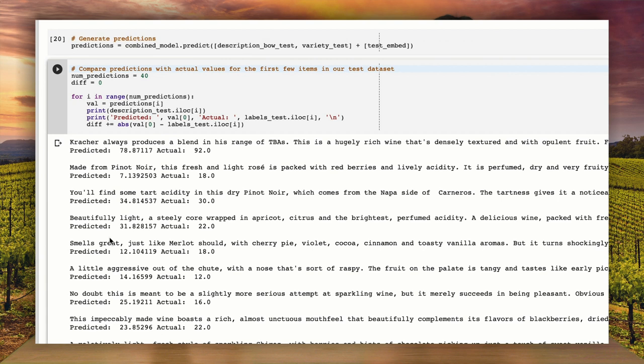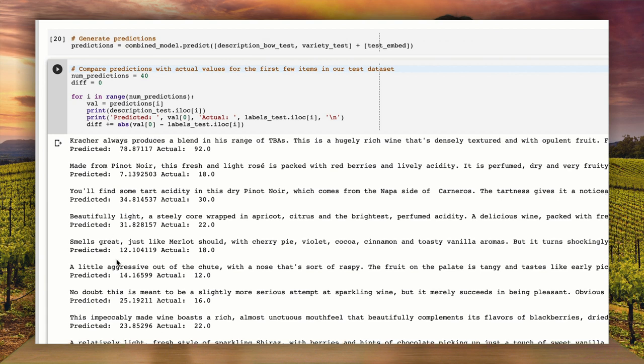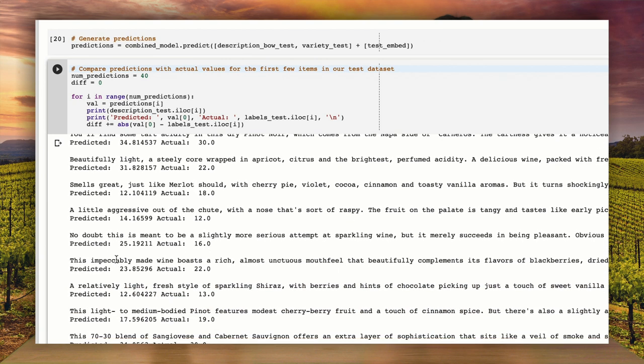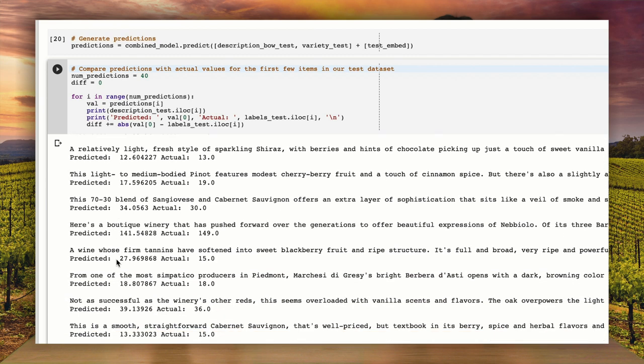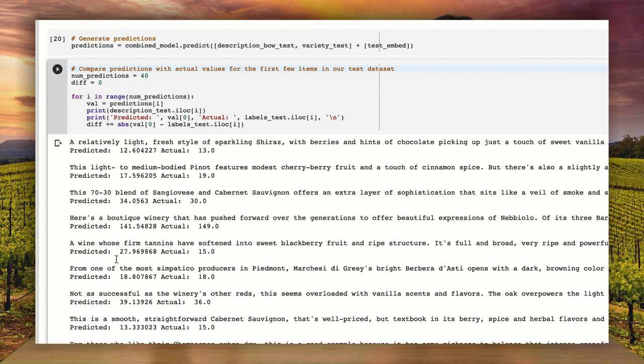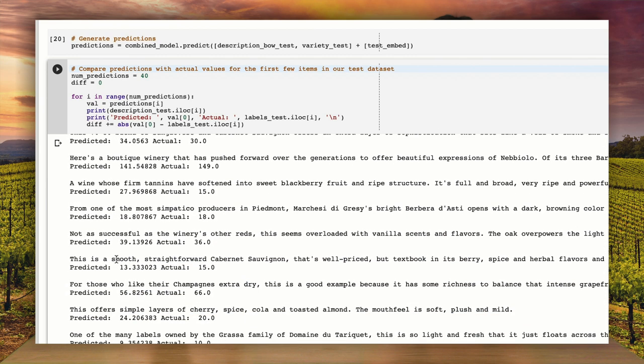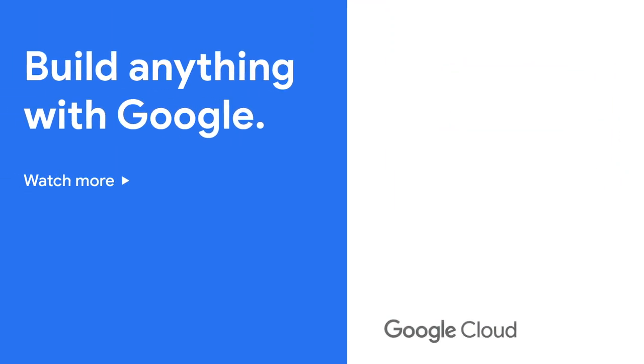Let's see what the model looks like when we use it to predict how much a particular bottle of wine costs. Pretty good, right? Yeah, it looks to be within about 10% for most of them. You can also run the model yourself by clicking the link in the description. And don't forget to subscribe to the Google Cloud Platform channel.